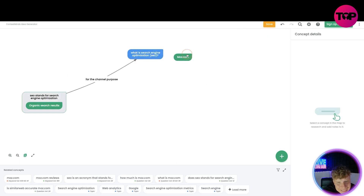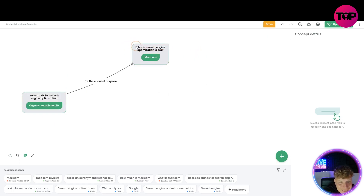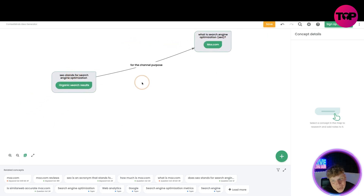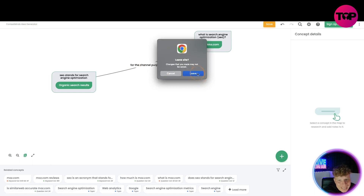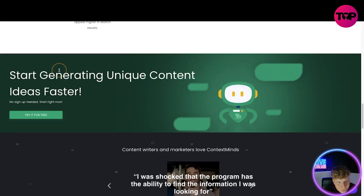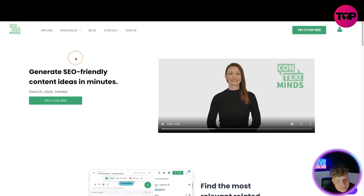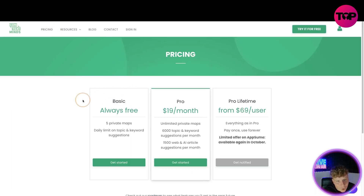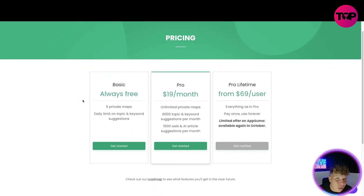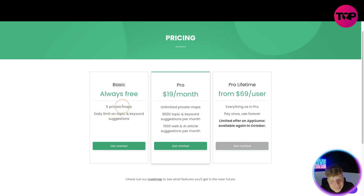Let's also add 'organic search results' to a second group. See how easy this is — I can link the two groups together, name the relation 'channel purpose,' and it's done. You can move it anywhere you want. To save and get all the features you need to sign up and log in. Let's click on the pricing at the top to see what we can do. Basic is always free — you get five private maps and a daily limit on topic and keyword lookups.